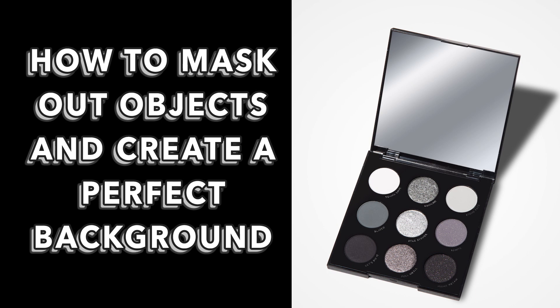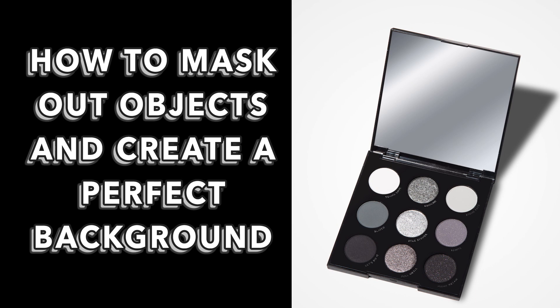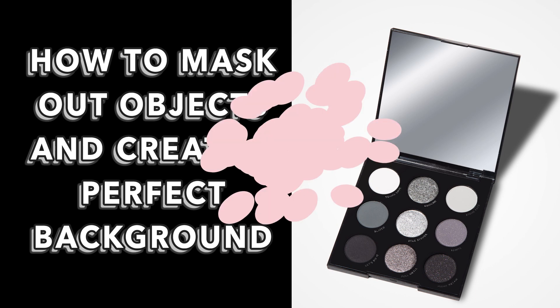Today I'm going to show you how to mask out an object using the pen tool and create a new background for your image. This is just something I learned in school that's really helpful for product photography, as you can make it look like you have a perfect, clean, seamless background even when you don't. I'm by no means a Photoshop expert, but hopefully you can learn something helpful from this video.